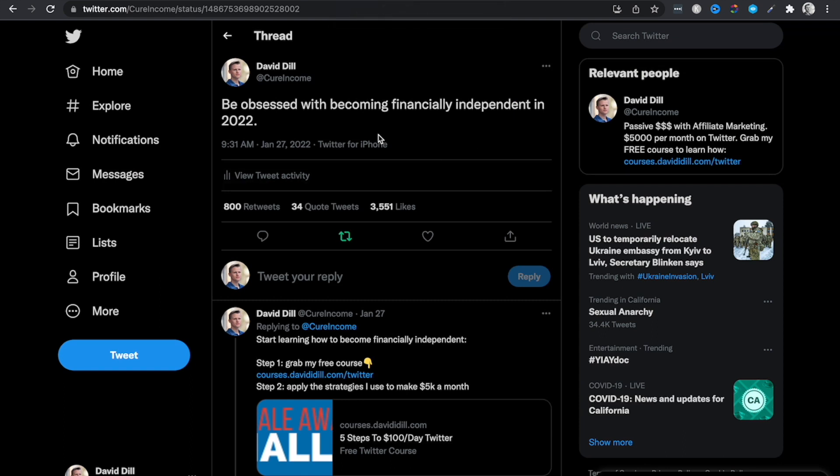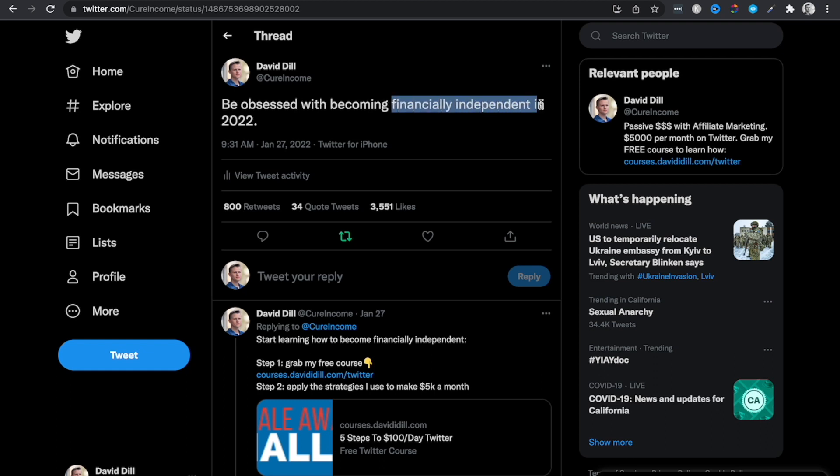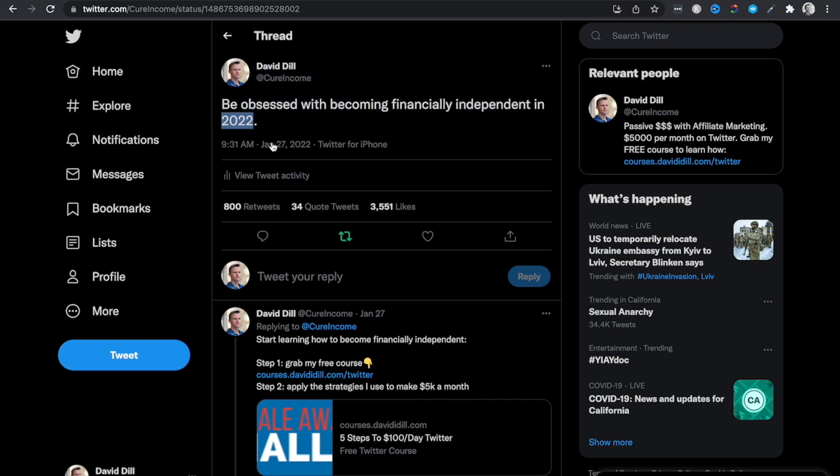So here's an example of one of my tweets that went viral and I'm just going to talk about the keywords that I focused on. So right here I use the word obsessed. That is a very strong viral word on Twitter. It has worked very well for me. Basically anytime I use the word obsessed it gets a lot of traffic. I also use the keyword financially independent and I focused on specifically 2022. As you can see I posted this in January. So everything about 2022 is popping off right now because people are excited about the new year and they're trying to change their finances.